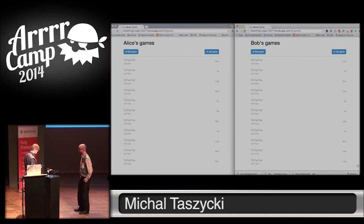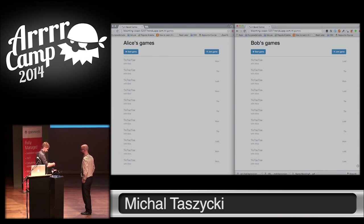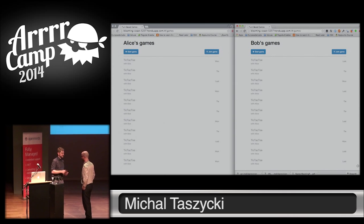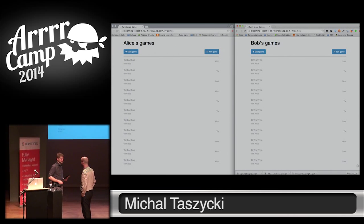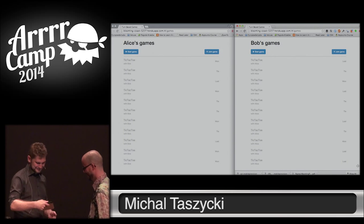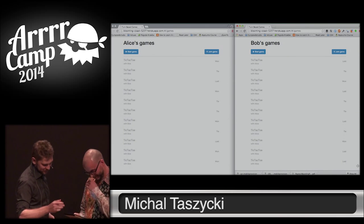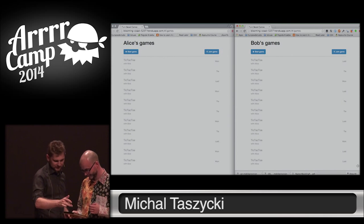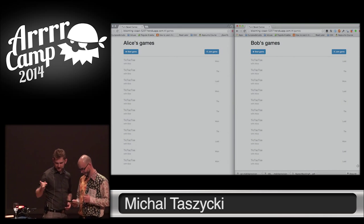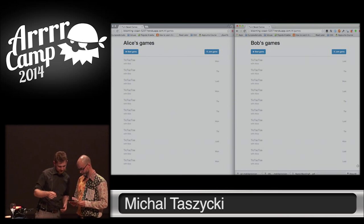We won't be playing with swords, but we'll be playing with tic-tac-toe. So, what's your name? Bert. Bert, great. You'll be Alice from now on. Okay. You can do that. So, here you can start the game, you can join the game that I start. And that's basically it.